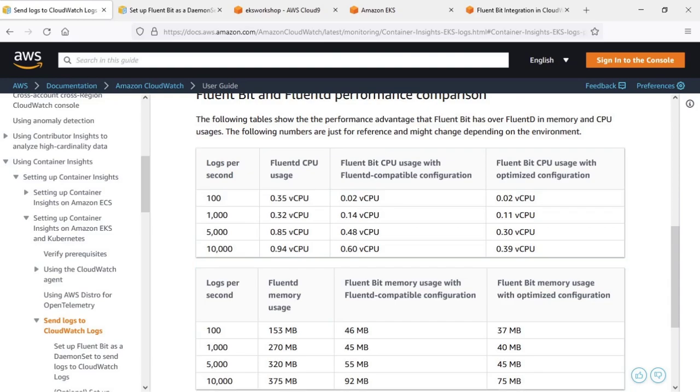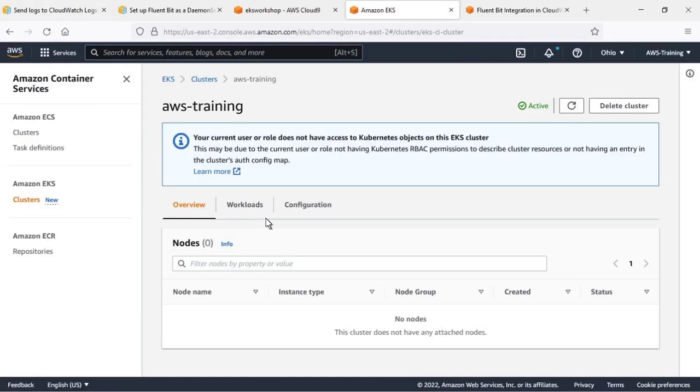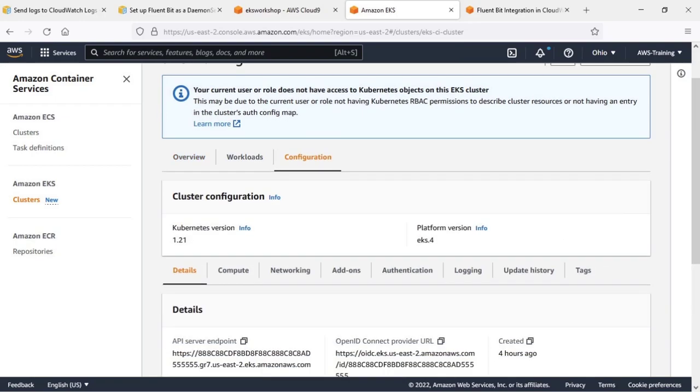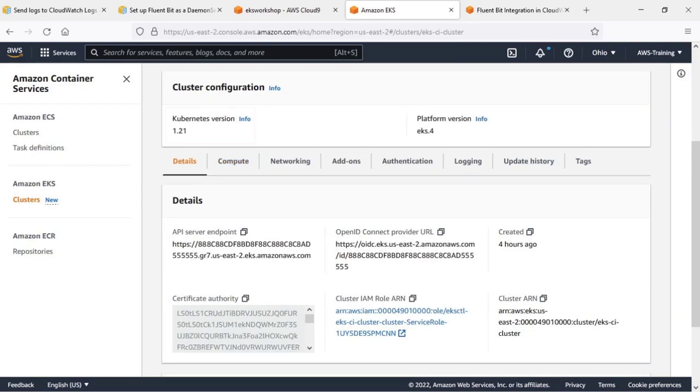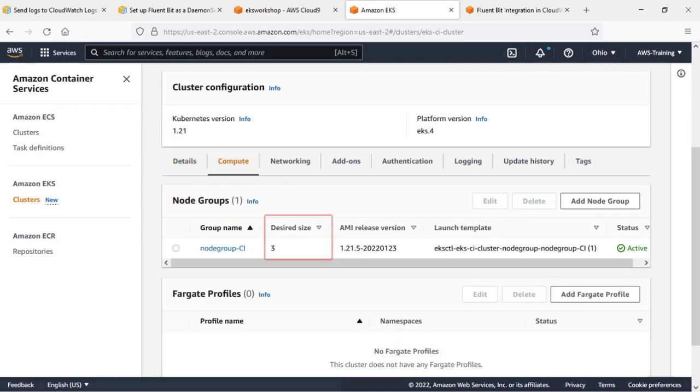Let's navigate to Amazon EKS and take a look at the cluster we've set up for the purposes of this example. Let's drill down into the cluster and review its configuration. This cluster has the latest Kubernetes version installed and also has three worker nodes.